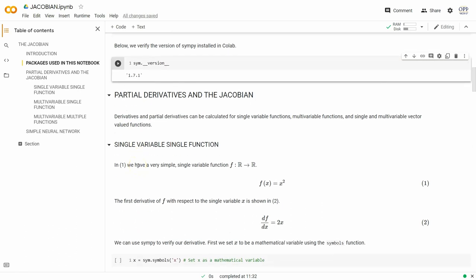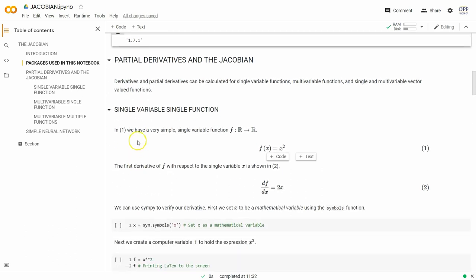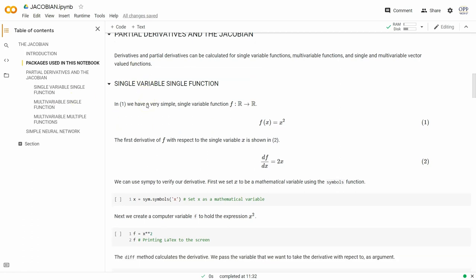So let's talk about partial derivatives and the Jacobian. The types of functions we can talk about — you can see the table of contents on the left-hand side — are: single variable, single function; then multivariable, single function; and then vector-valued functions with multivariable, multiple functions. First, just that single variable, single function. This is a mapping f from the reals to the reals. One of the easiest examples is the parabola y equals x squared.